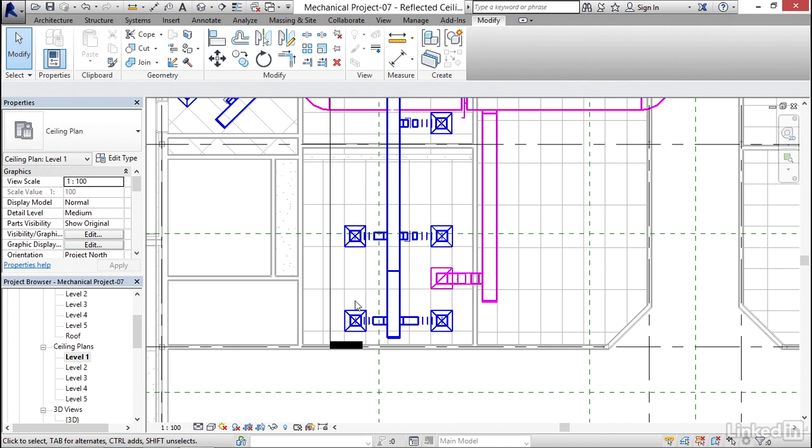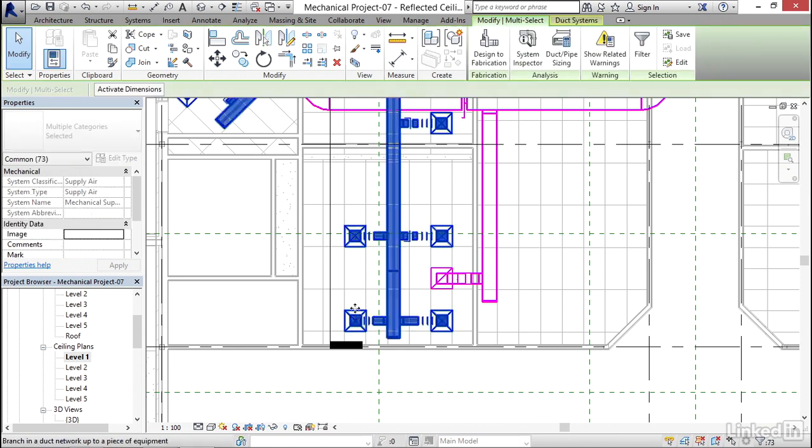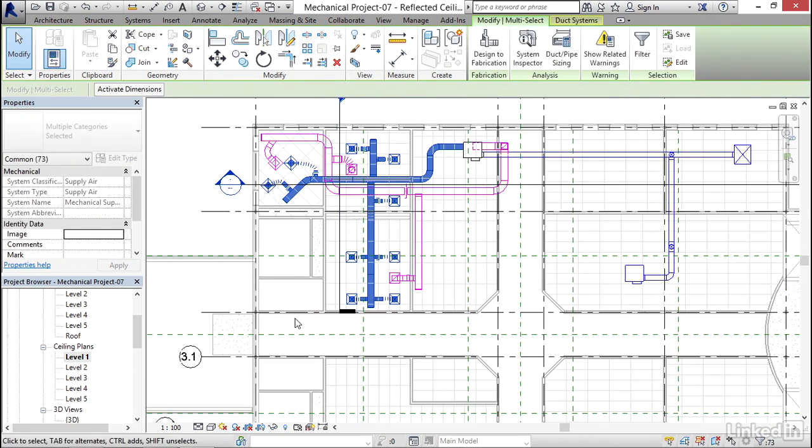So I'm going to move my mouse off of that diffuser, come back on top of it, hit tab twice, then select it. I've got the whole system selected.